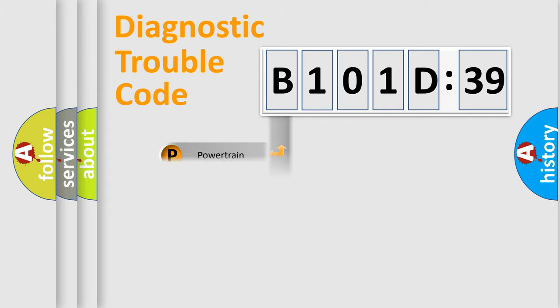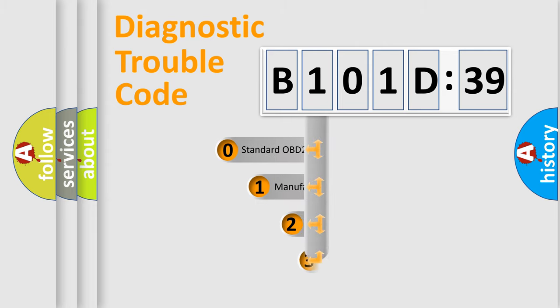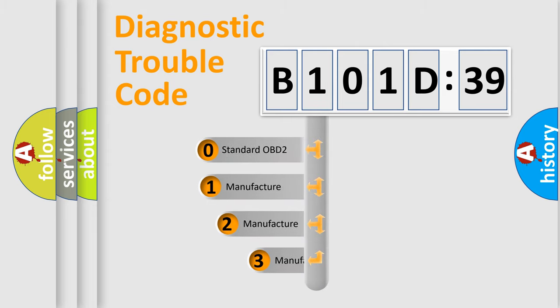Powertrain, Body, Chassis, and Network. This distribution is defined in the first character code.